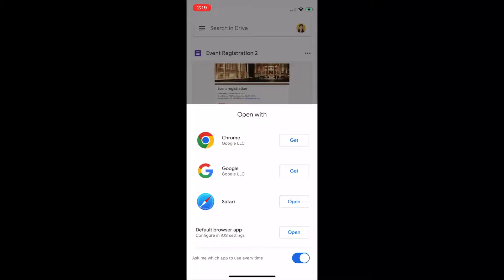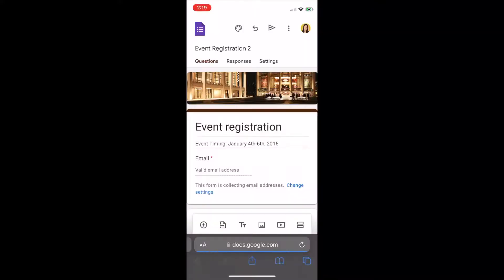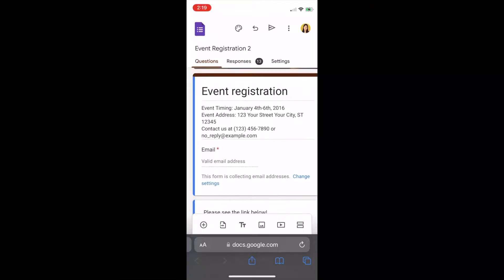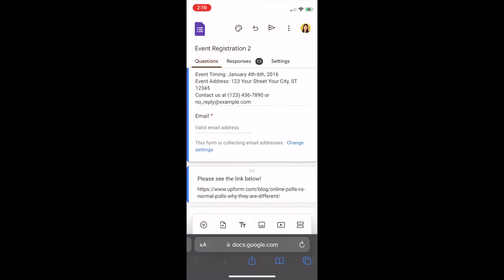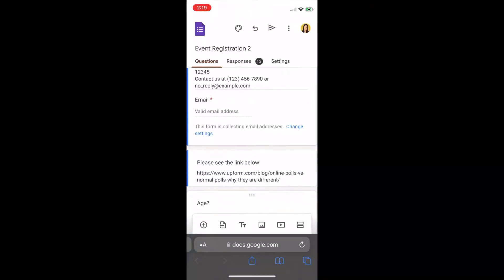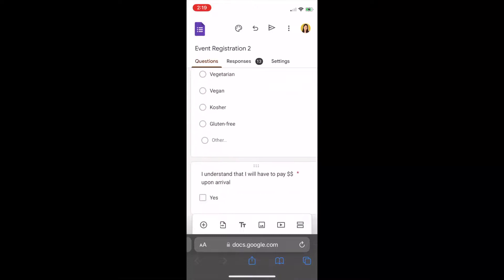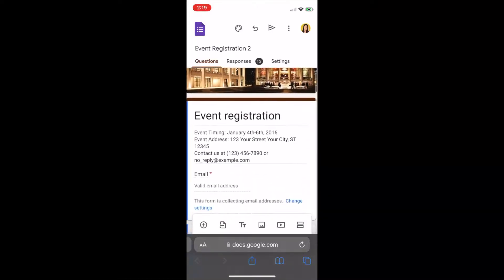Simply hit that button, and as you can see, you will be brought to a different page or a new tab where your Google Form will then open. And because we're using the default browser option, the preview of your Google Form should look almost exactly the same as you would see it with a computer.